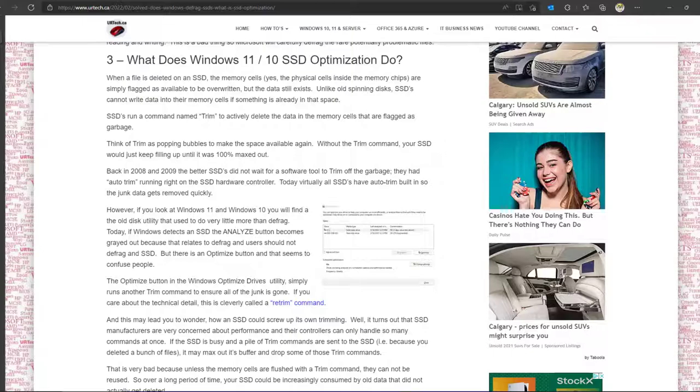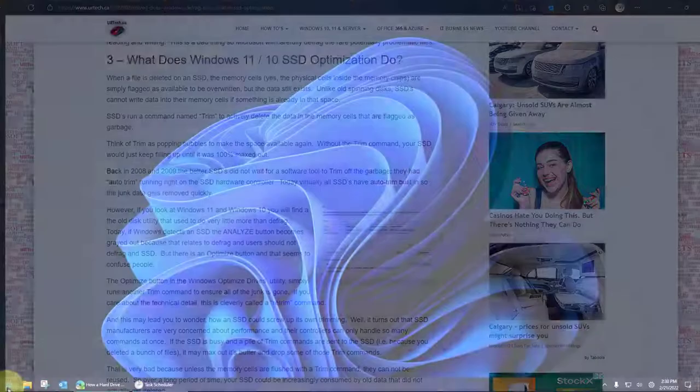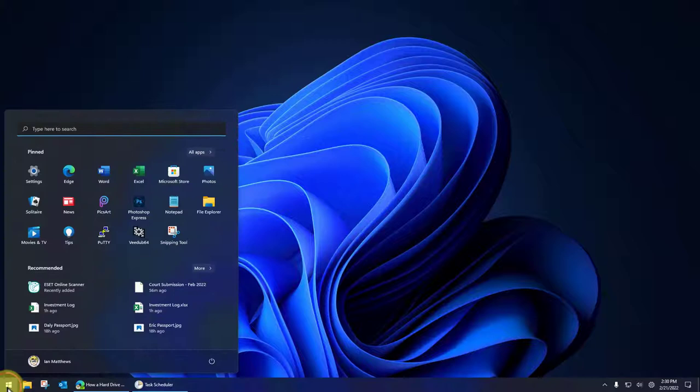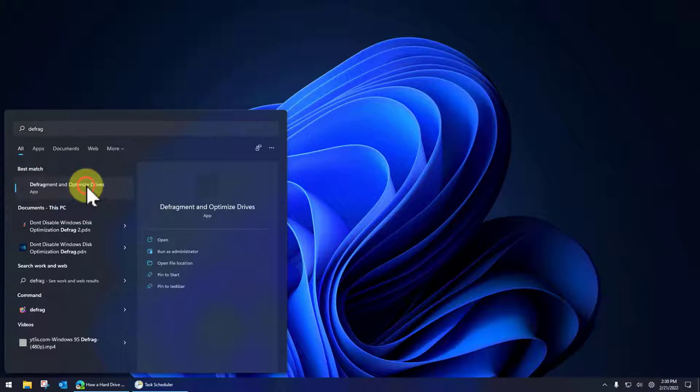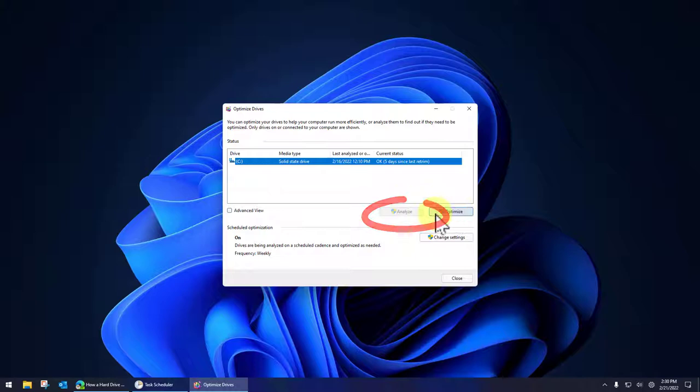However, if you look at Windows 10 and Windows 11, you'll find an old disk utility that used to do little more than defrag still exists, and it's called Optimize Drives. So today, if Windows detects an SSD, the analyze button becomes grayed out, and that's because it relates to defrag. And users, that's a big word there, users should not be defragging an SSD.